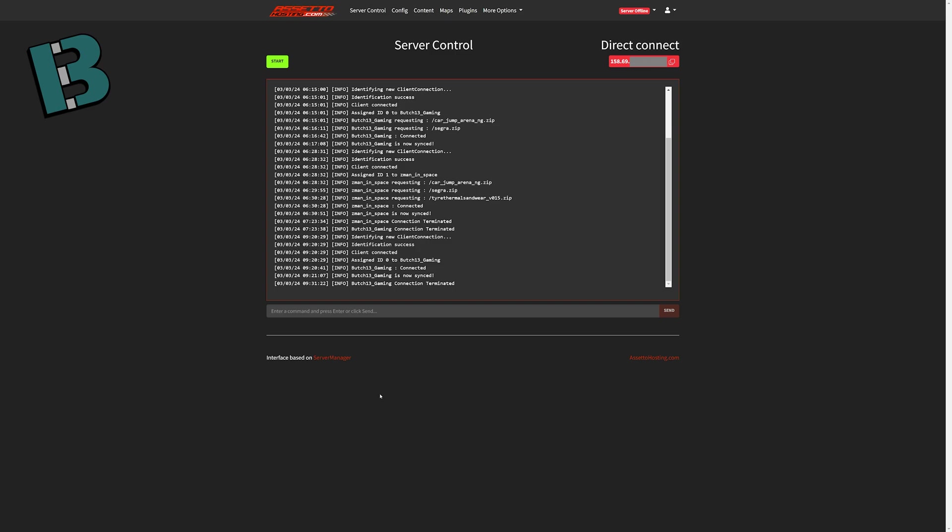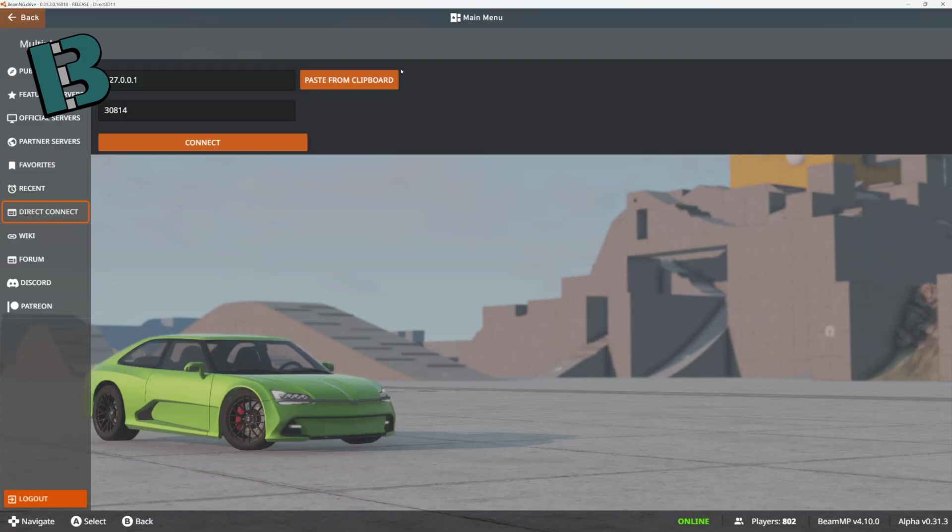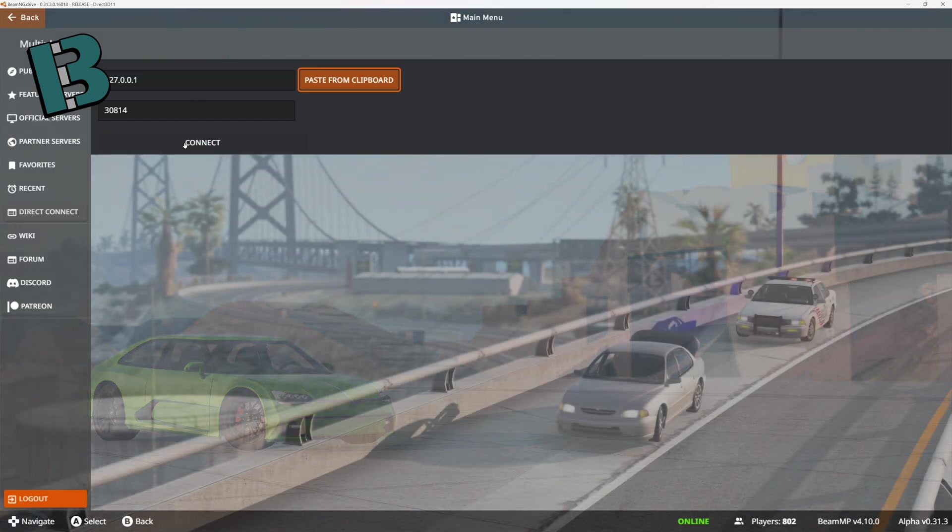In the top right, you have the direct connect button. This has your IP address and port. If you hit the copy button here, and we go back to BeamNG, go to direct connect, you hit paste from clipboard, it'll paste it right in, and you can directly connect.